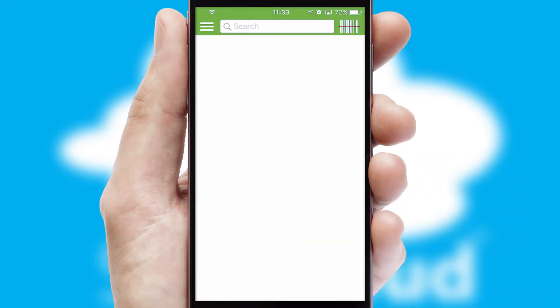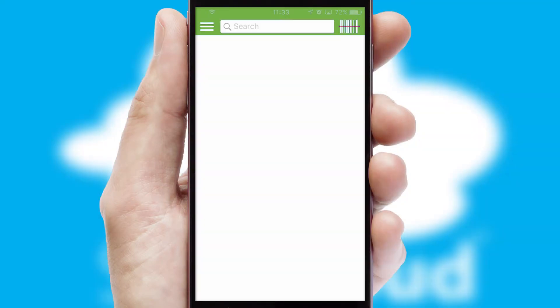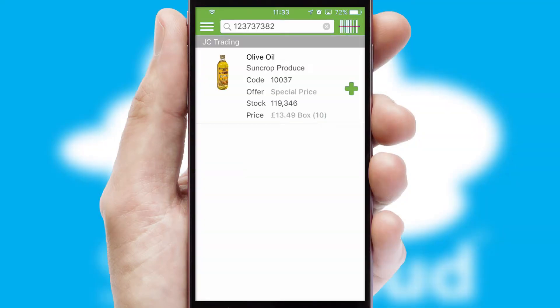Products can also be easily located and ordered by scanning any type of barcode or QR code.